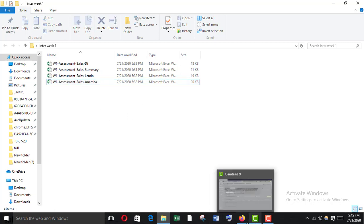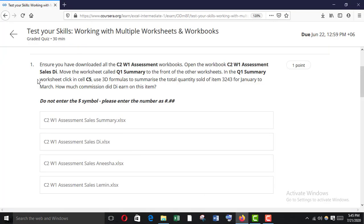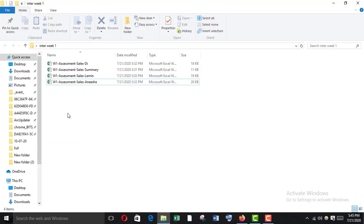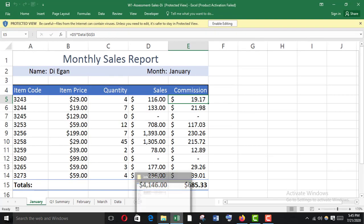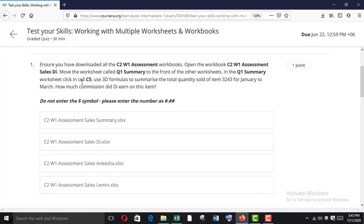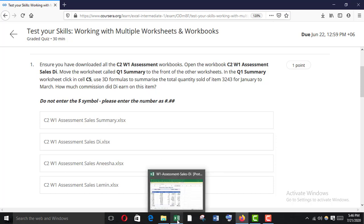Now open the question. Step one: ensure you have downloaded all the C2W1 assessment workbooks. Open the workbook C2W1 Assessment Sales Day. Then move the worksheet called Q1 Summary to the front of the other worksheets. In the Q1 Summary worksheet, click in cell C5 and use 3D formulas to summarize the total quantity sold of item 3243 for January to March, and how much commission did Di earn on this item.